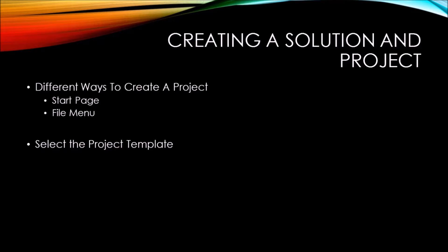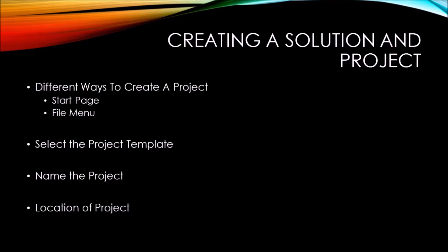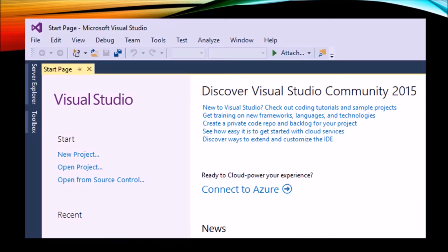Once you've done so, you need to select a project template from the screen that you'll be presented with. From there, you'll also need to give a name to the project, and finally, a location on your hard drive where the project should be stored.